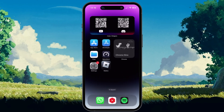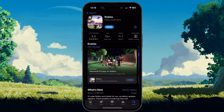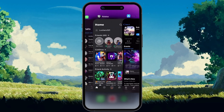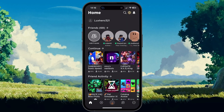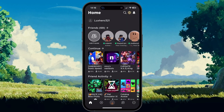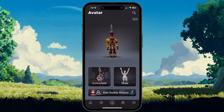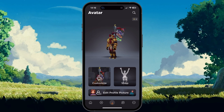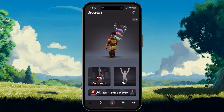Make sure that you are running the latest Roblox update to ensure that this feature is available for you. Next, when tapping on your profile picture icon on the bottom of your screen, you should see this new Edit Profile Picture button.